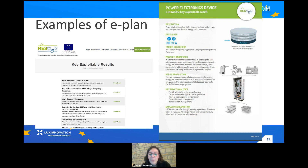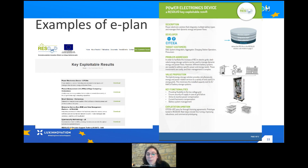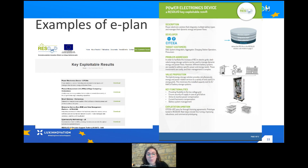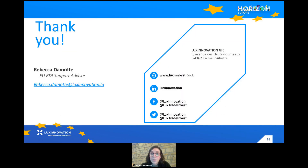To make it more concrete, here is an example of an exploitation plan for the project Resolved. On the left you can see the key exploitable results identified — the first is about a power electronic device visible on the right. The exploitation measure decided was to license their results — to license the prototype and derive commercial value from the device. This is one common way of doing exploitation when the project result allows for it.